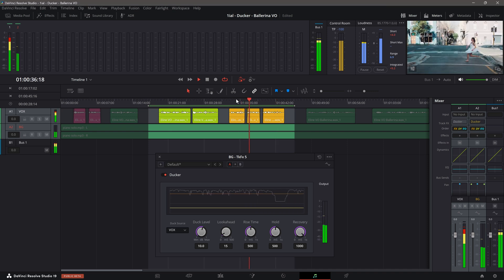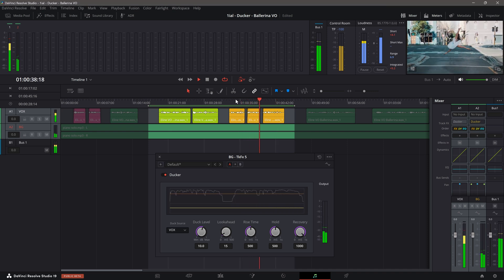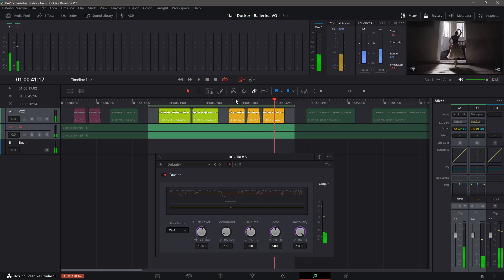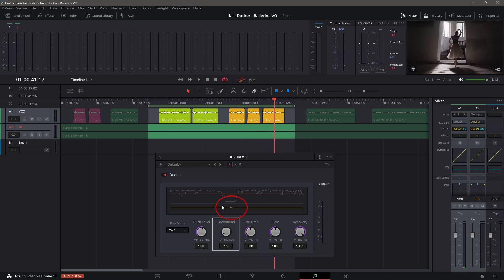Lastly, I'll set the lookahead to further smooth out the ducking.